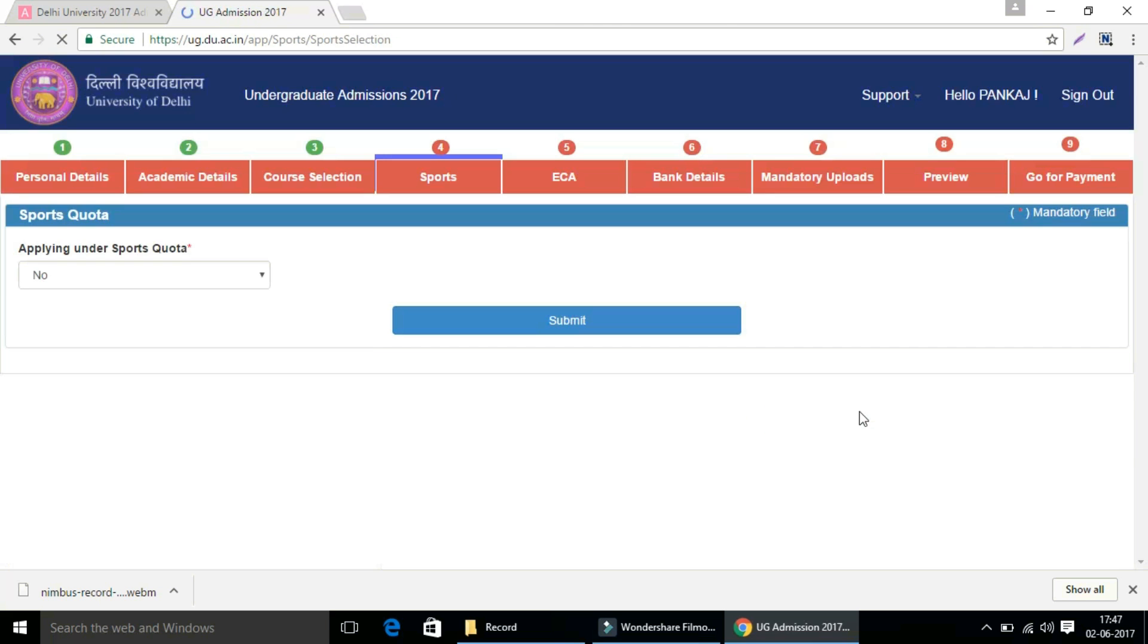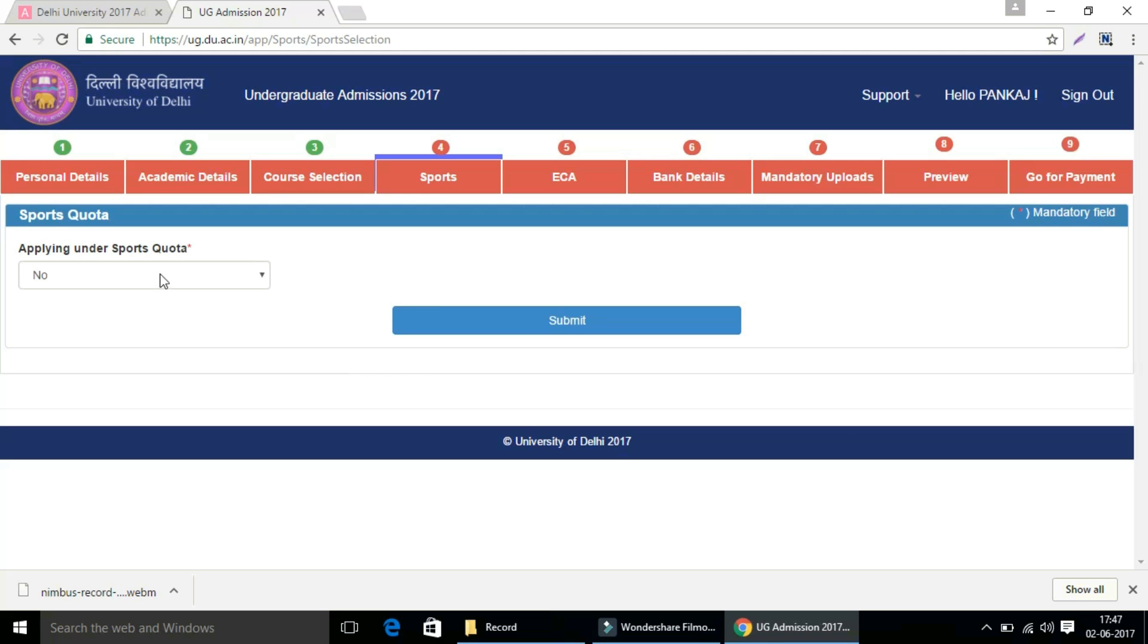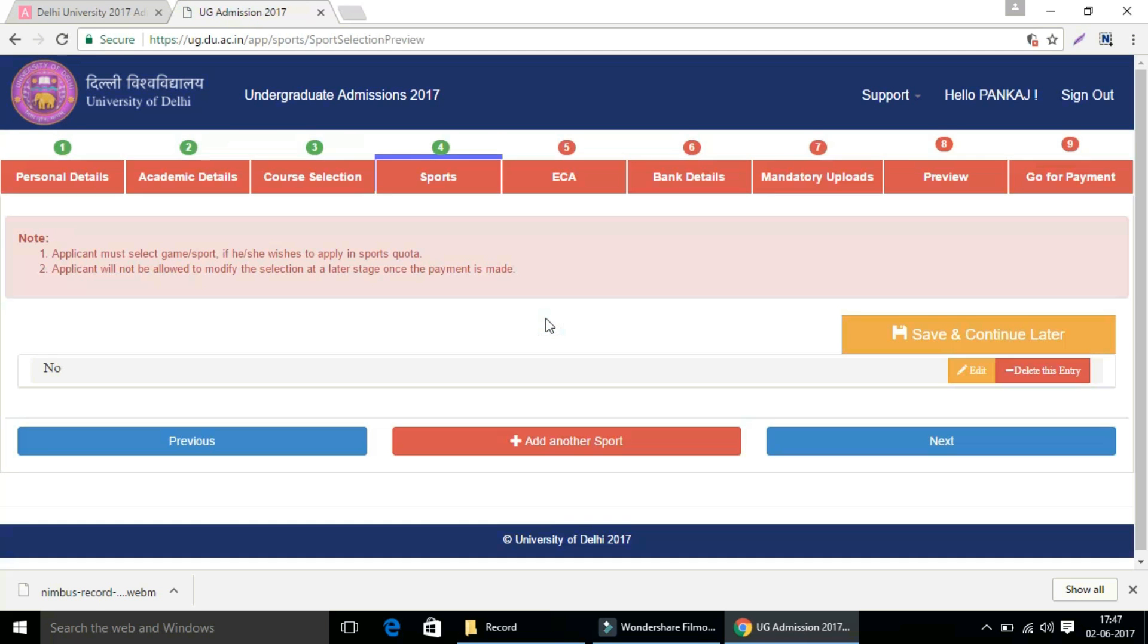Now comes sports quota. Under sports quota, then select yes, else no. Press the submit button and preview your option, then click on next button.